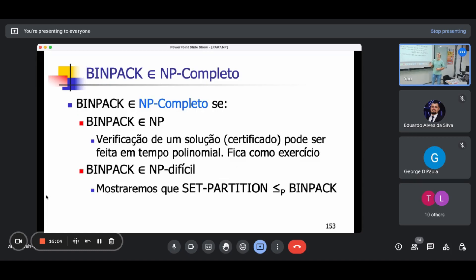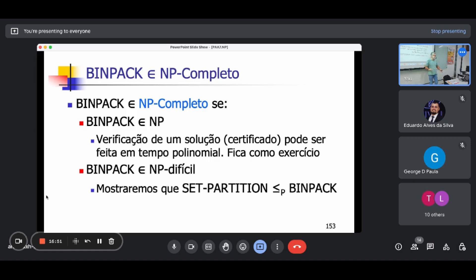Agora que a gente provou que o BinPack é NP completo, não dá para resolvê-lo em tempo razoável. Como é que o pessoal do porto vai colocar as caixas nos containers para exportar? Com dois mil objetos, não dá para esperar uma solução ótima. A gente precisa de um algoritmo aproximado. Vamos ver a solução aproximada e a razão de aproximação — o quão pior a solução desse algoritmo é com relação à solução ótima.